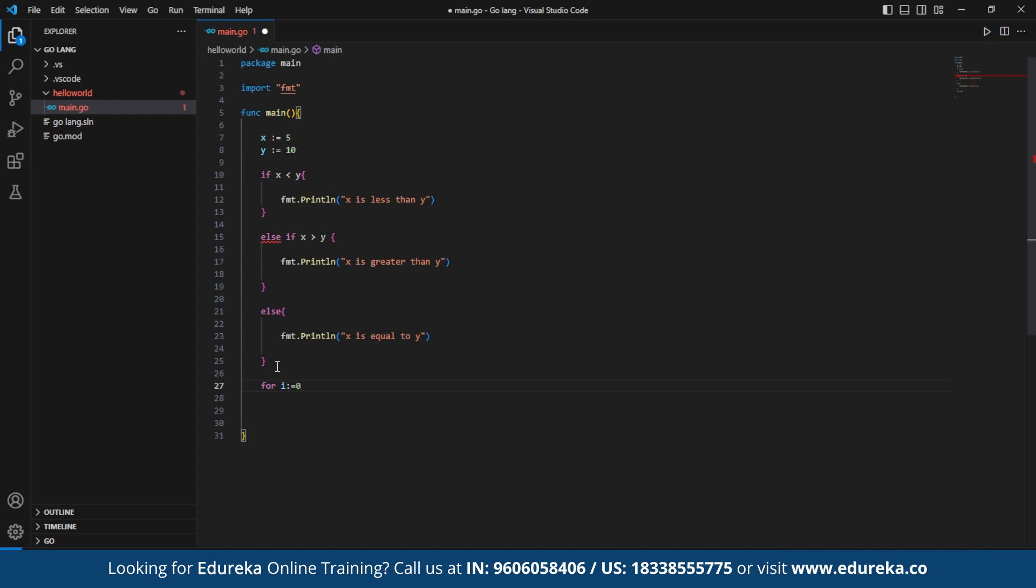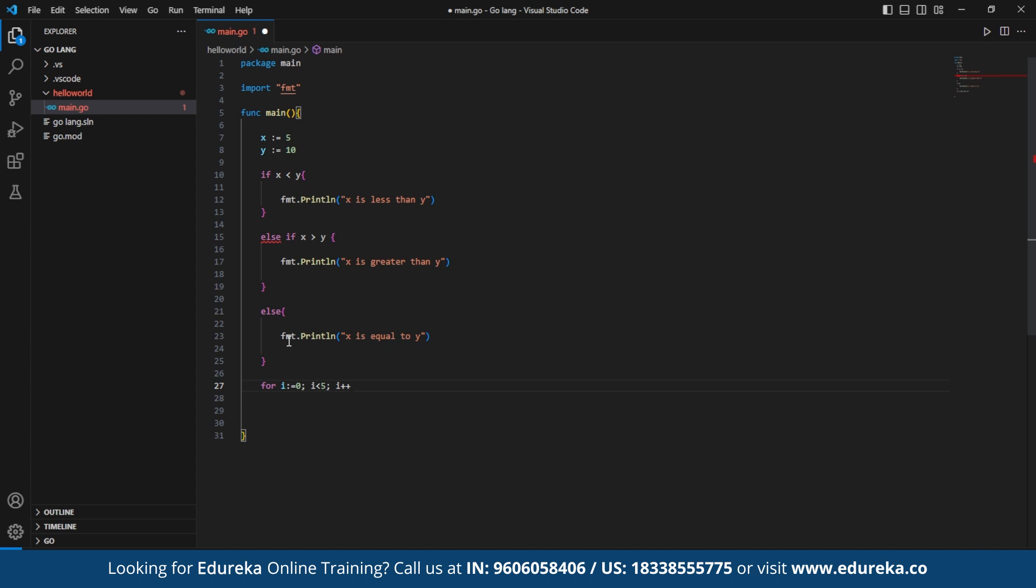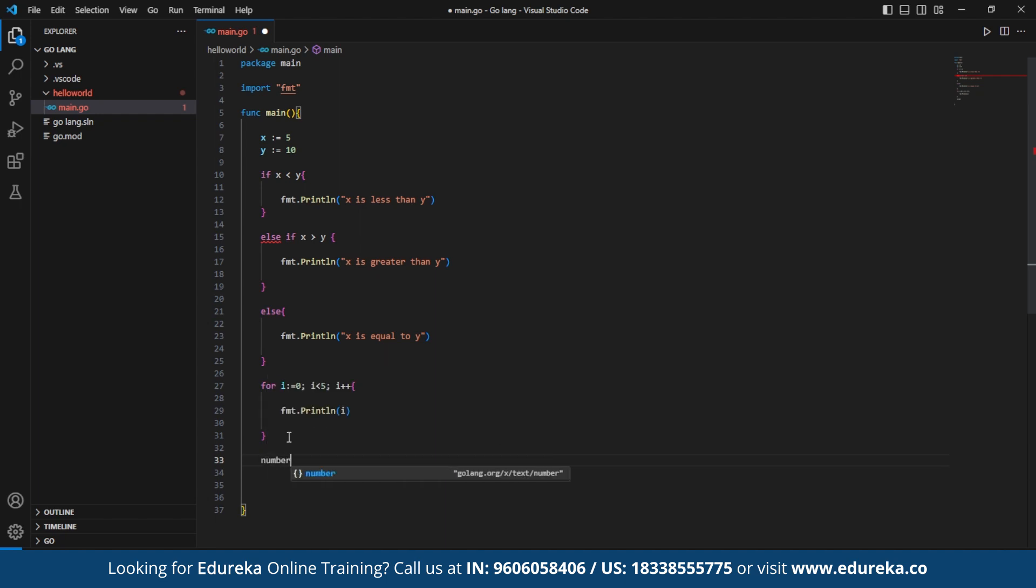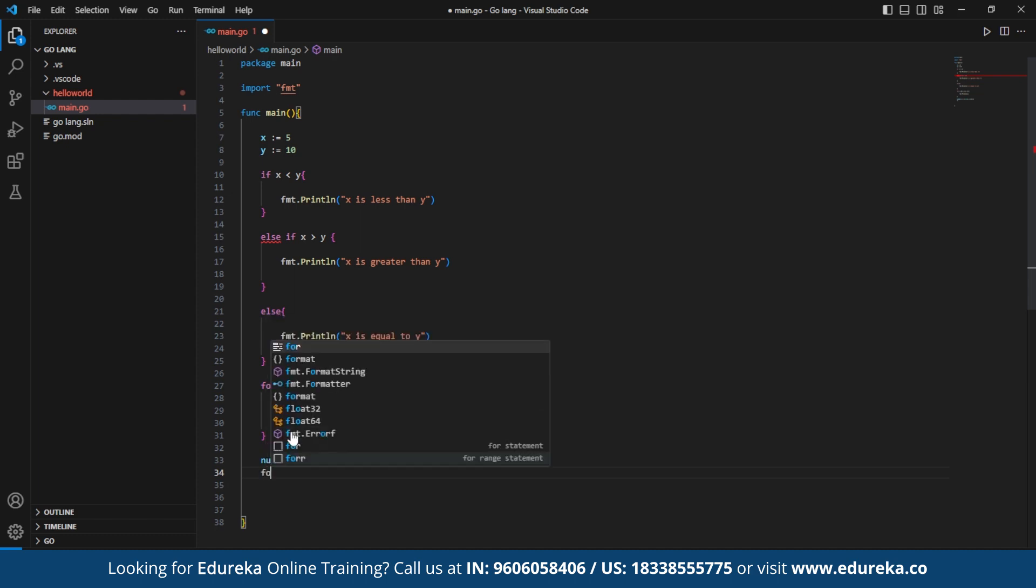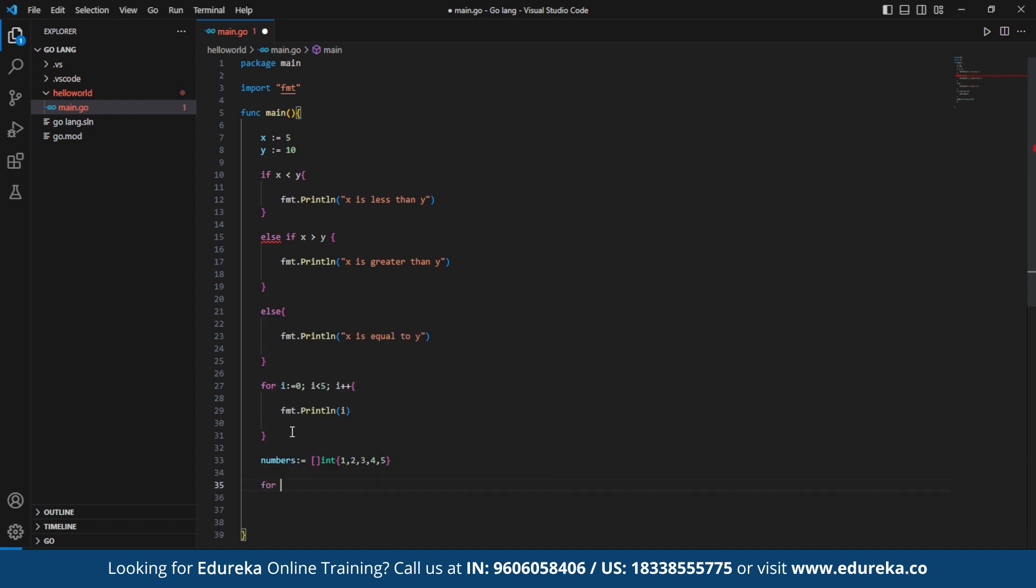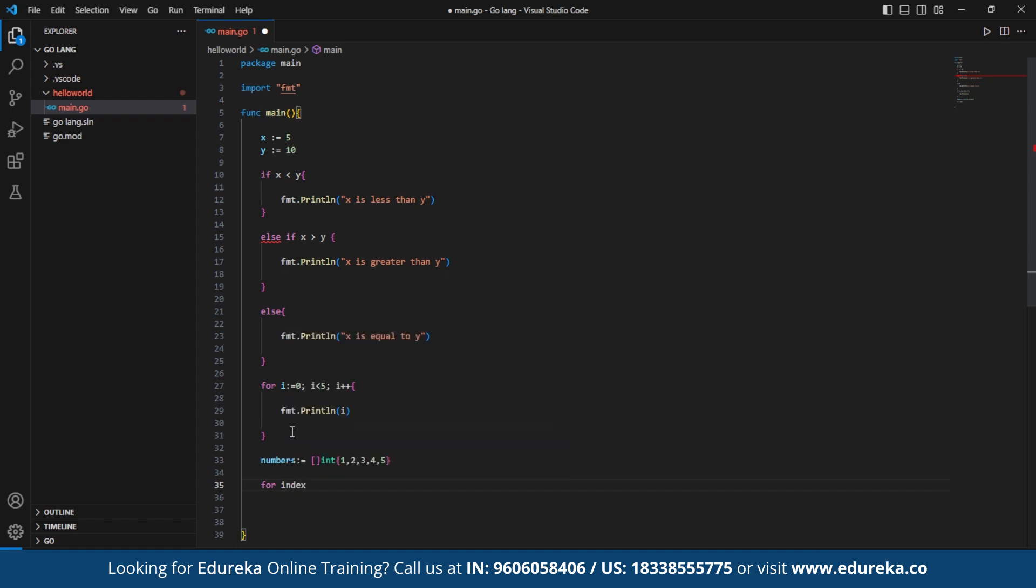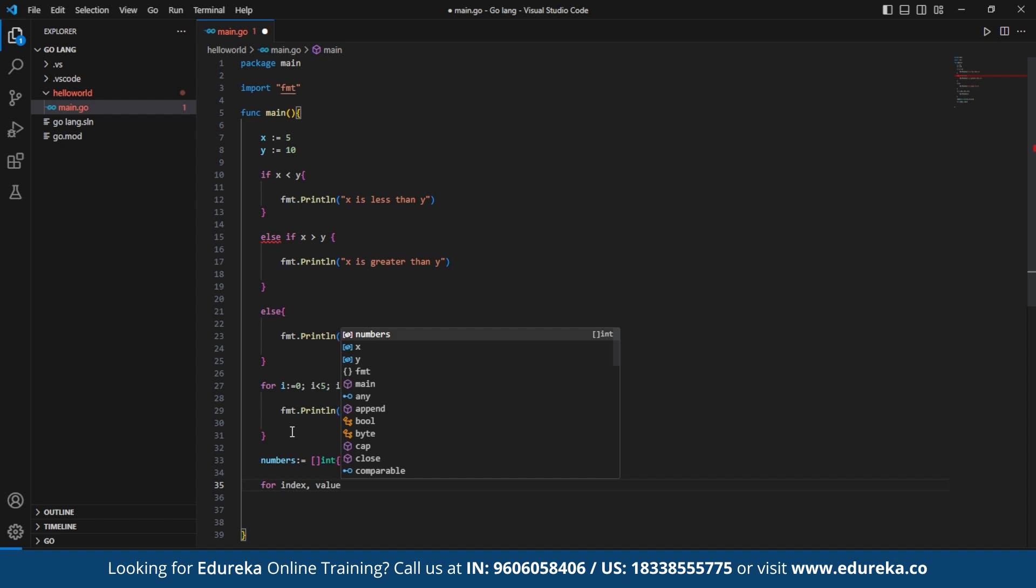we make use of a for loop which is used to iterate from 0 to 4. In each iteration, it prints the value of i. Then a slice of integer called numbers is declared and initialized with a value. Now another for loop with a range keyword is used to iterate over the number slice. It assigns the index and value of each element to the variables index and value respectively. Now in each iteration, it prints the index and value of the current element.